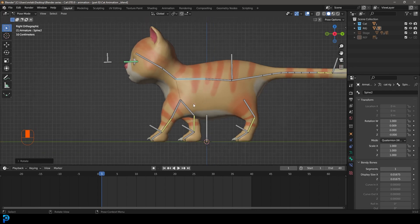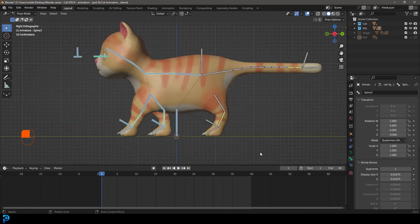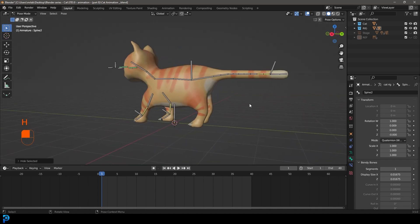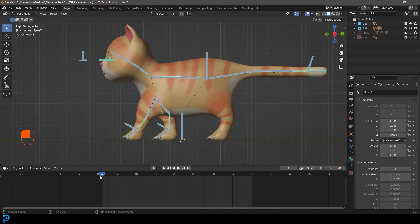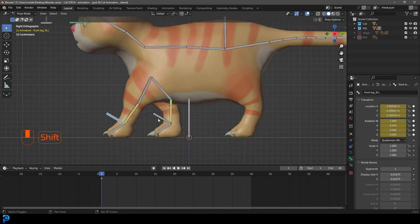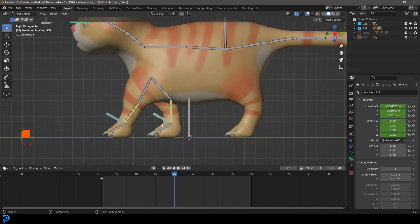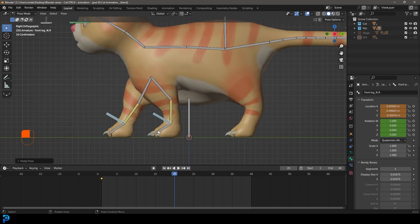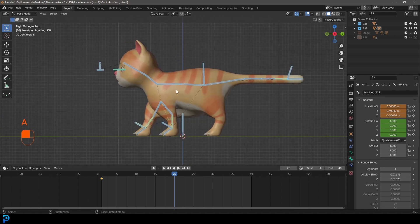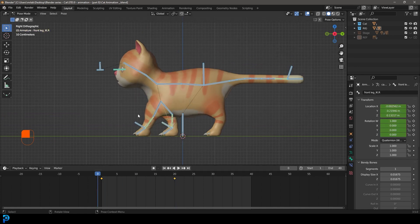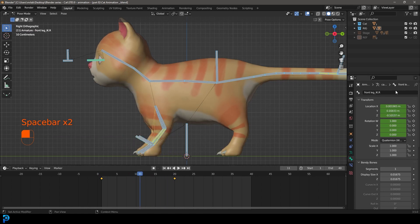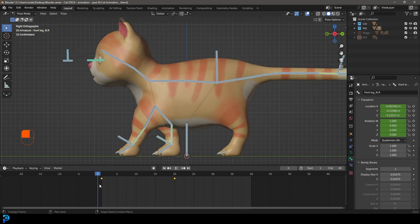Let's grab the back leg bones and go H to hide them for now. With everything else selected on frame one, go I and insert a Location and Rotation keyframe. Now while still on frame one, select both front leg IKs, hold Shift, and go Ctrl+C to copy this pose. Go over to frame 20, then go Ctrl+Shift+V to inverse it. Press A to select everything, then go I and insert a Location and Rotation keyframe on frame 20. This is also why that naming convention — dot-L and dot-R — is really important, so Blender can do this interpolation automatically.